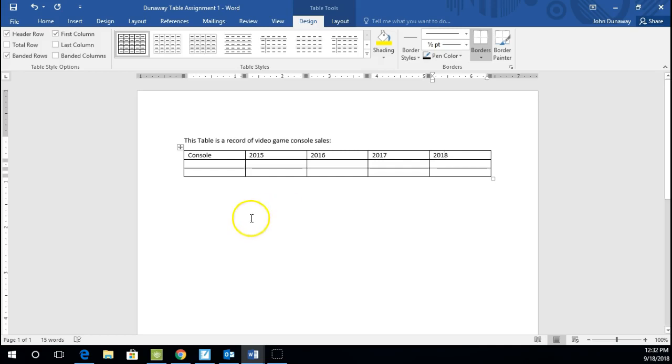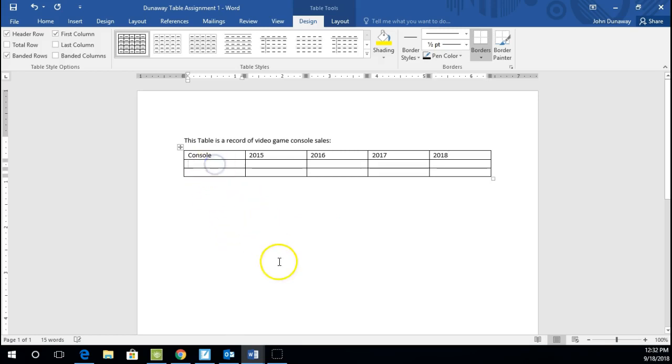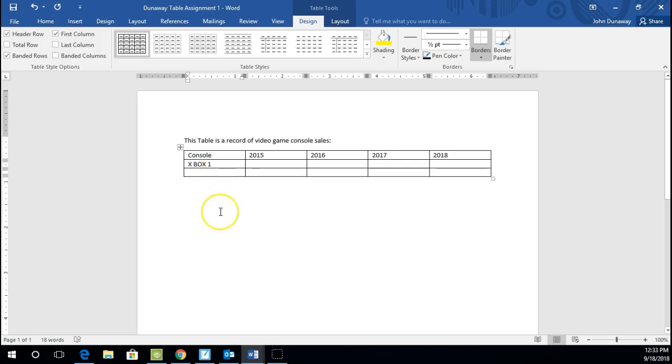Typically in a table, the top row is kind of your header that has the data that you're going to be displaying. And then under Console, we will have, let's say, Xbox One. I'll just do the number one here. And then click in the box underneath it and put Nintendo. I'll do N-Switch there.